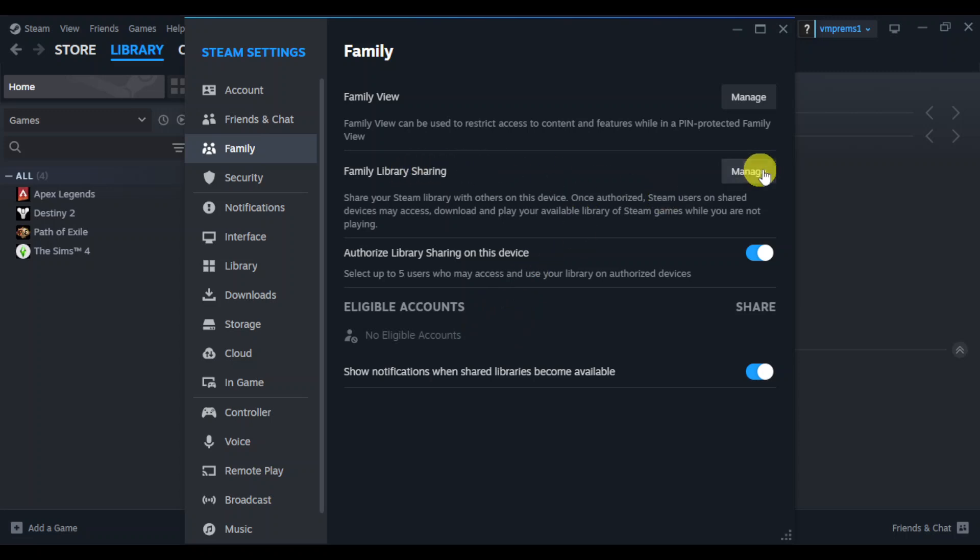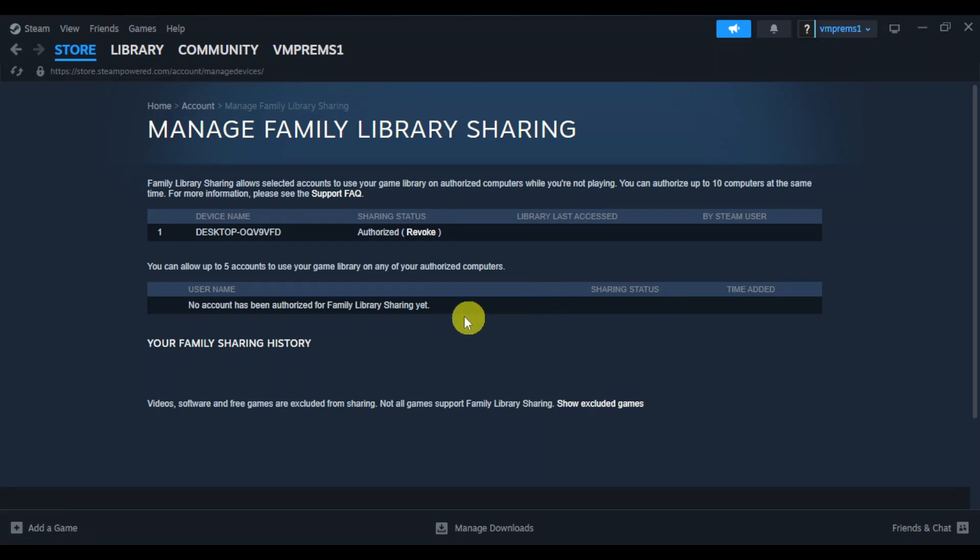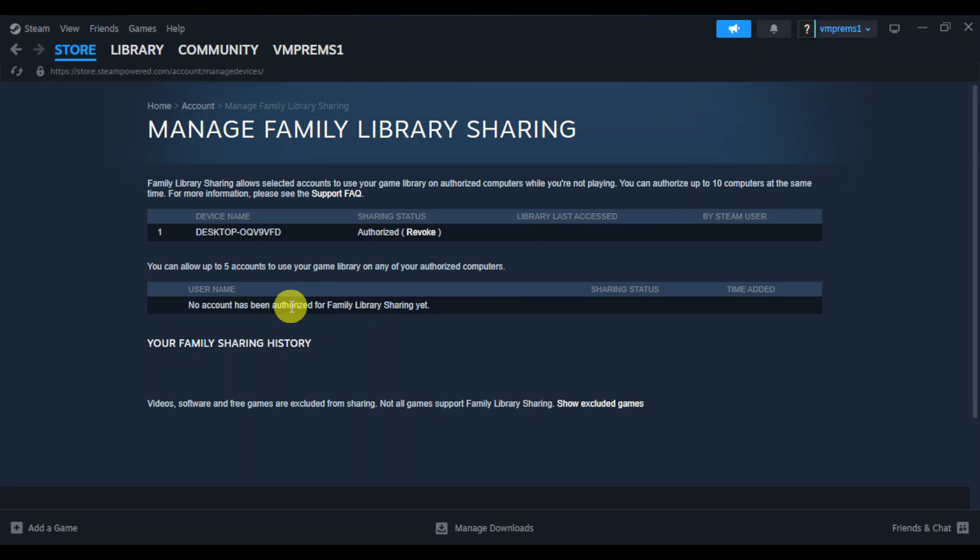Click on manage sharing. This will load you through the process. Put in any account that you want available and share it with them. You can authorize up to 10 computers at the same time.